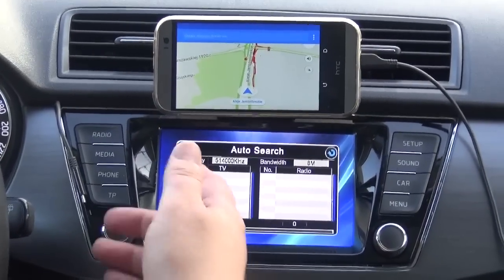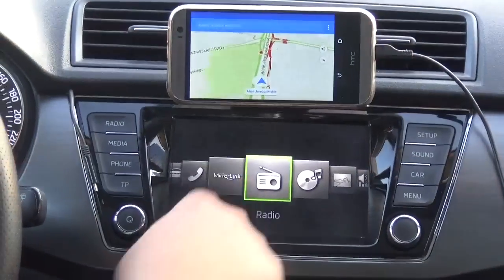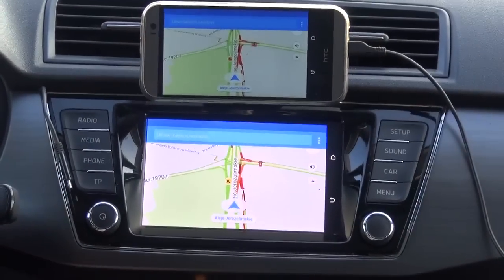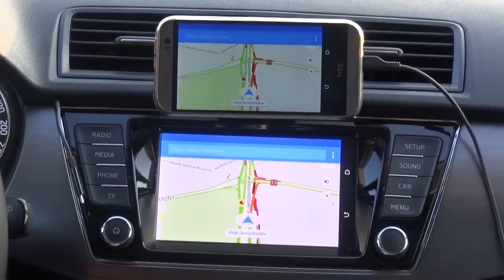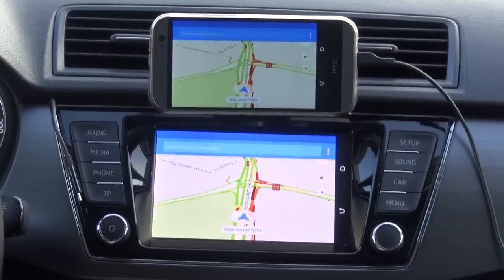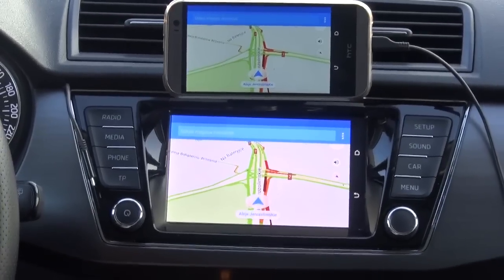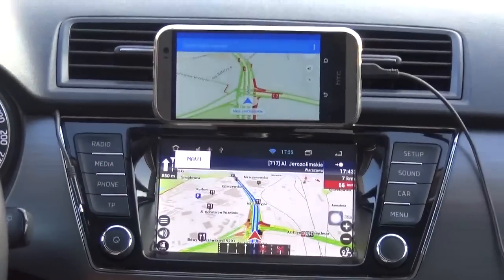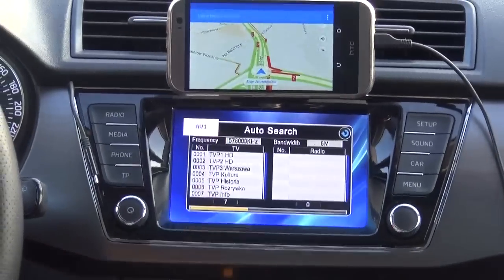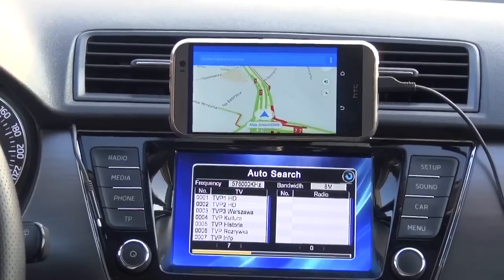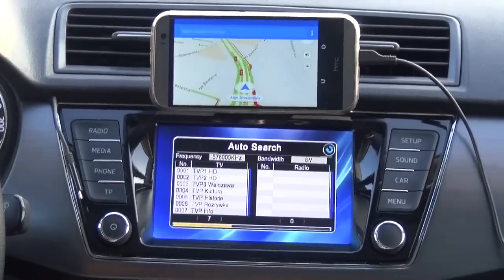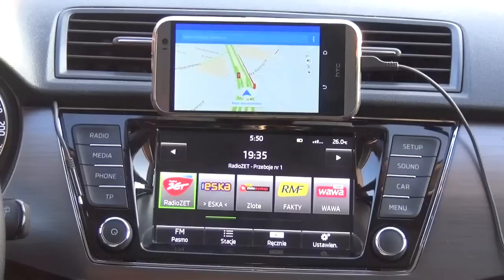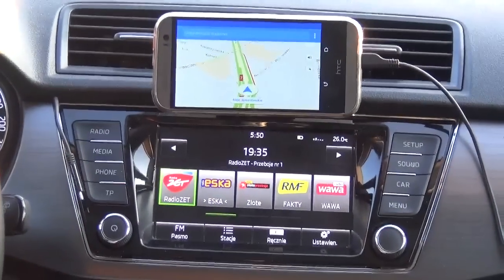Anytime I can switch back to mirror link to share the screen, but still in the background you can hear the messages from the Navi Expert navigation system. I love this solution — I really love it. You can see several stations have already been scanned. Anytime I can switch to radio or to any other sound source — music, whatever.